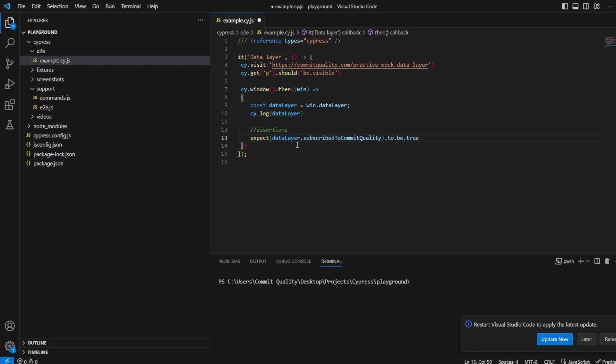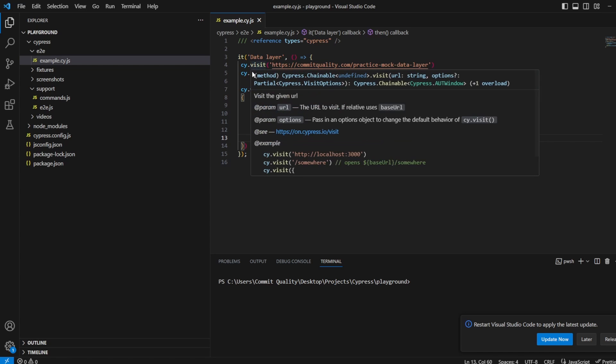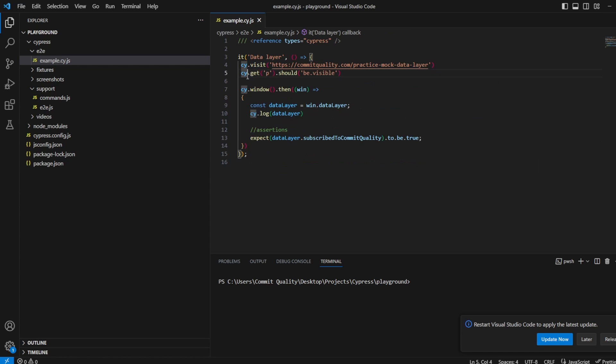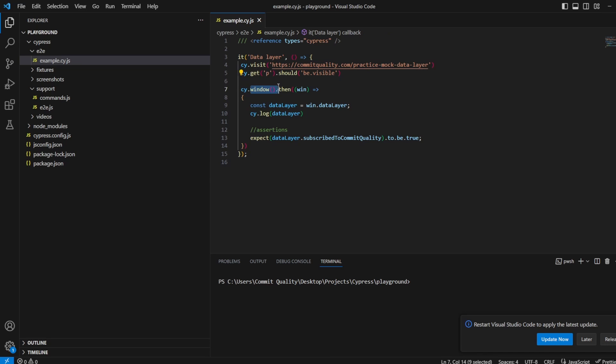Let's just recap what we've done. We've gone to the web page, we've made sure that it's loading, all's okay using these two. We've then accessed inside cy.window, we've got the data layer. We're going to output the data layer so we should see all three of those values.